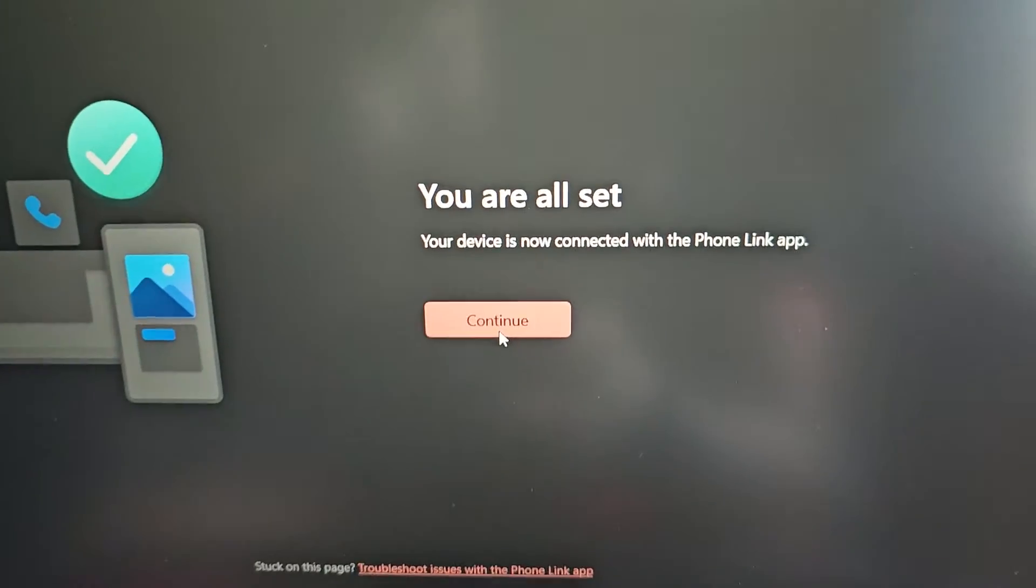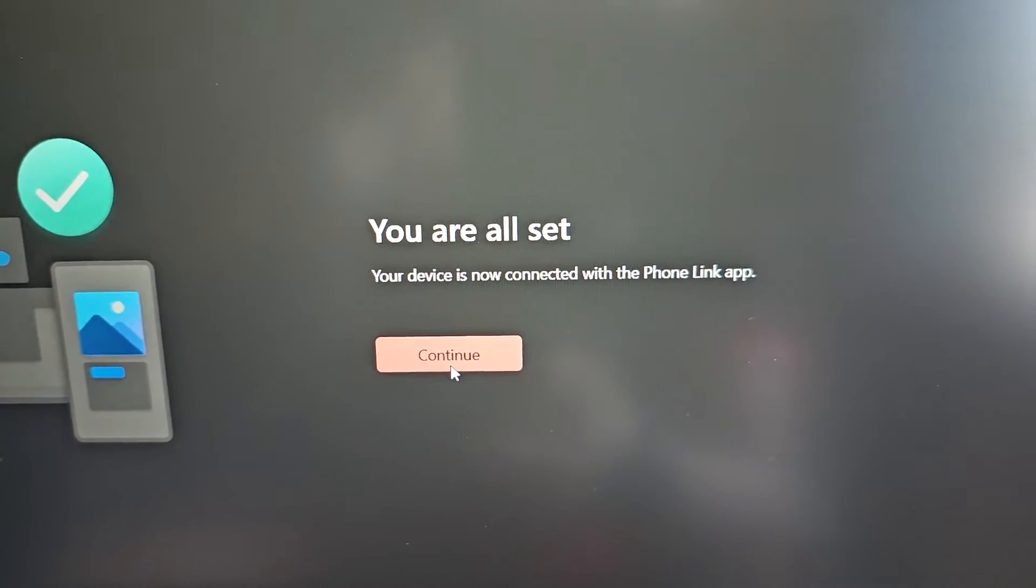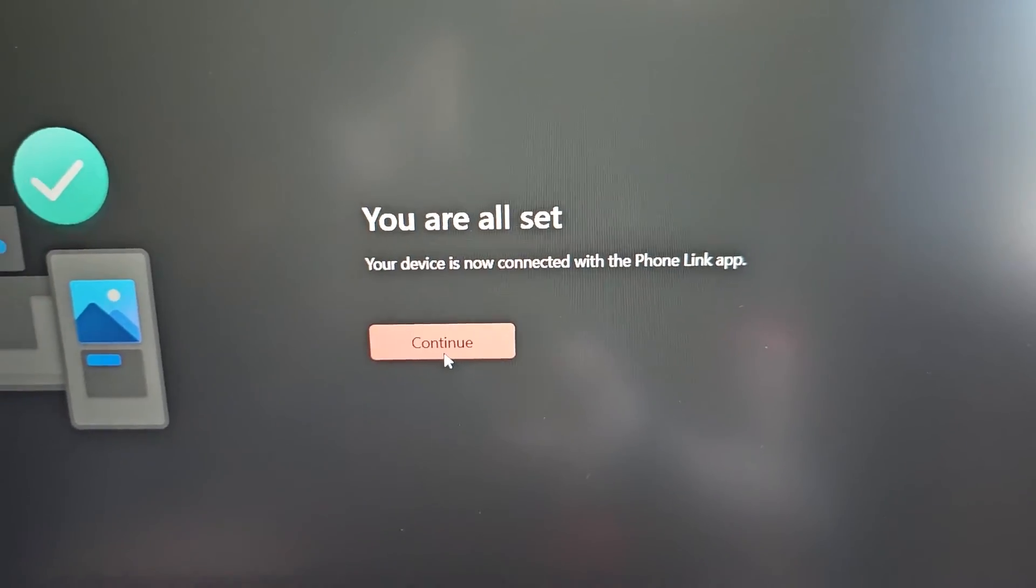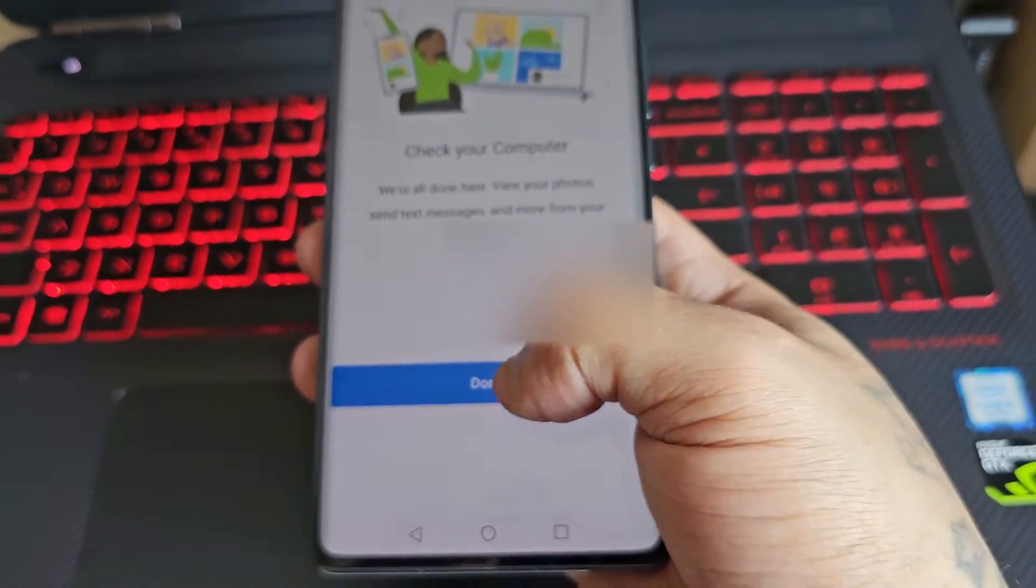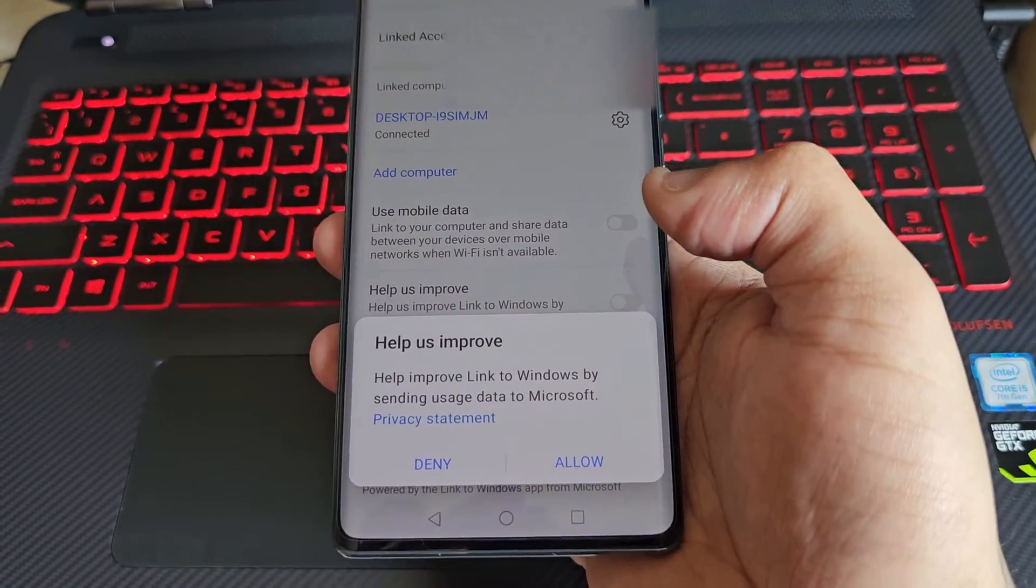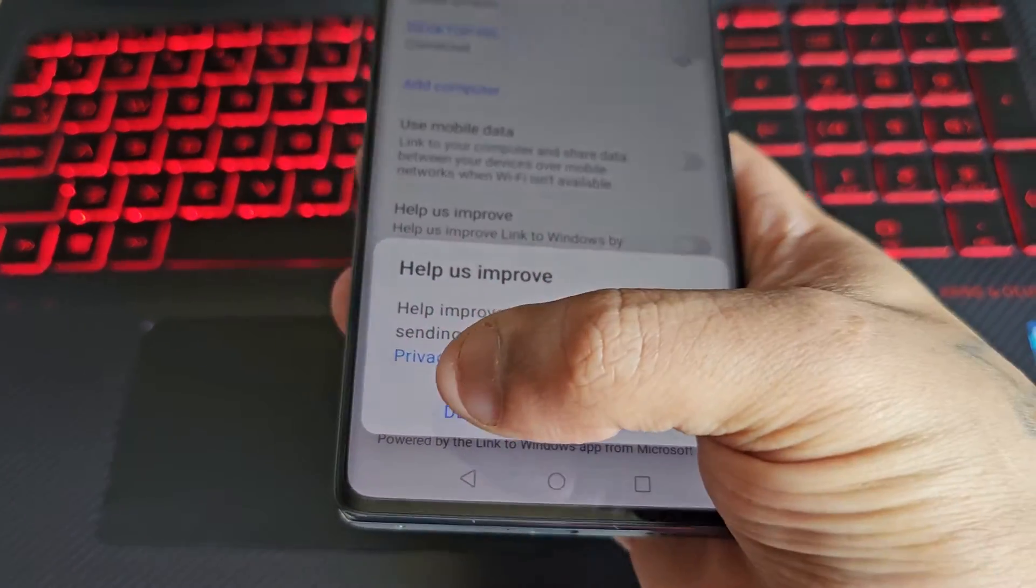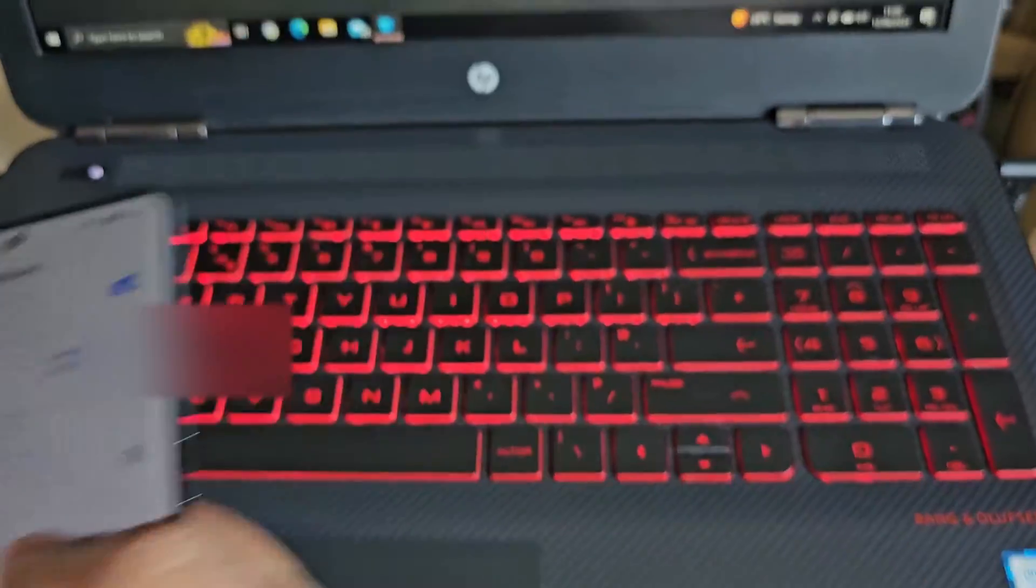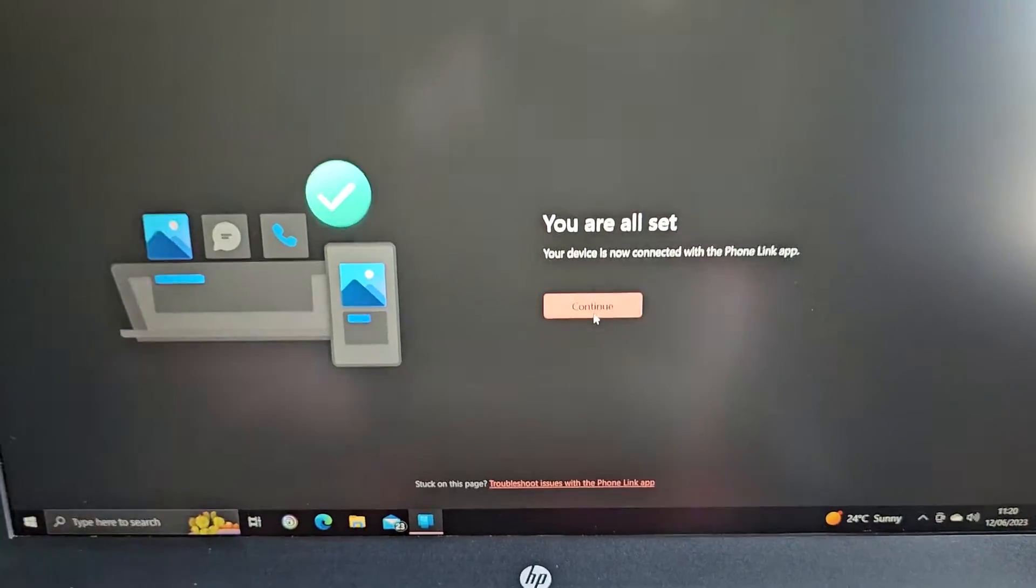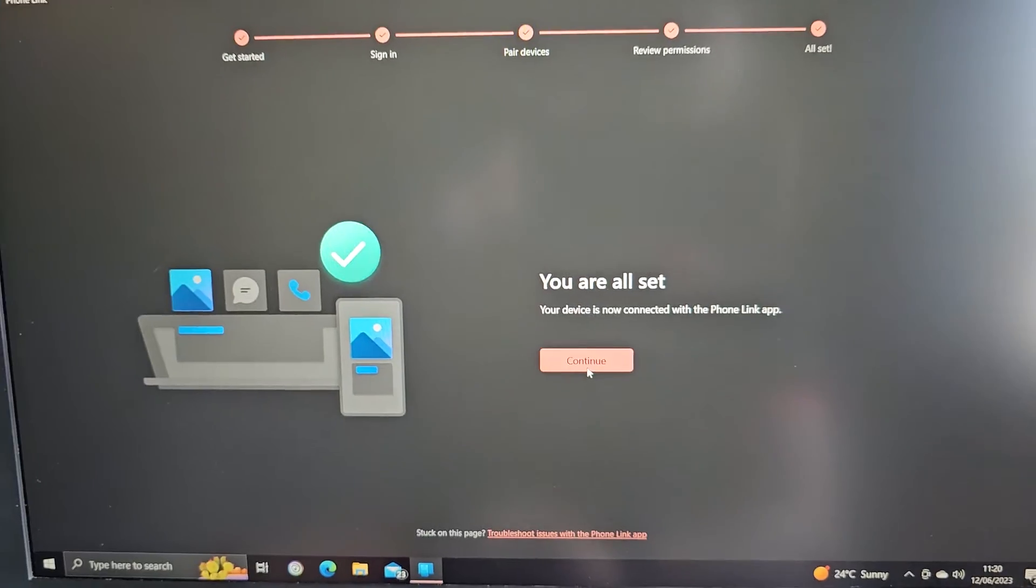Then on your PC it should say you are all set, your device is now connected with Phone Link app. Select Done on the phone, then hit Continue, and then hit Continue on the PC.